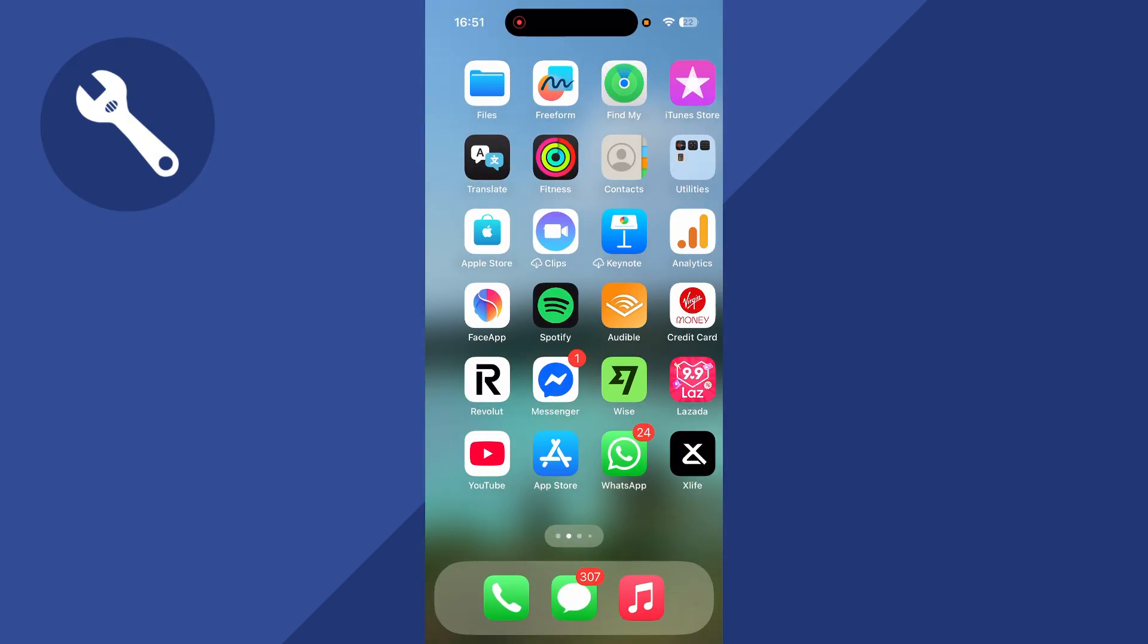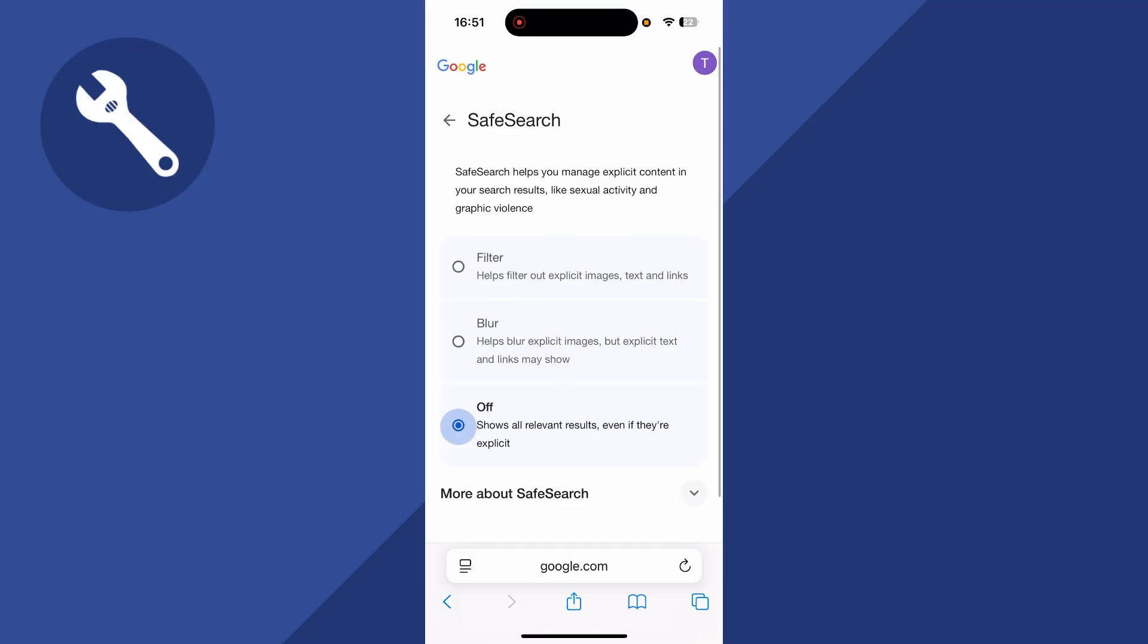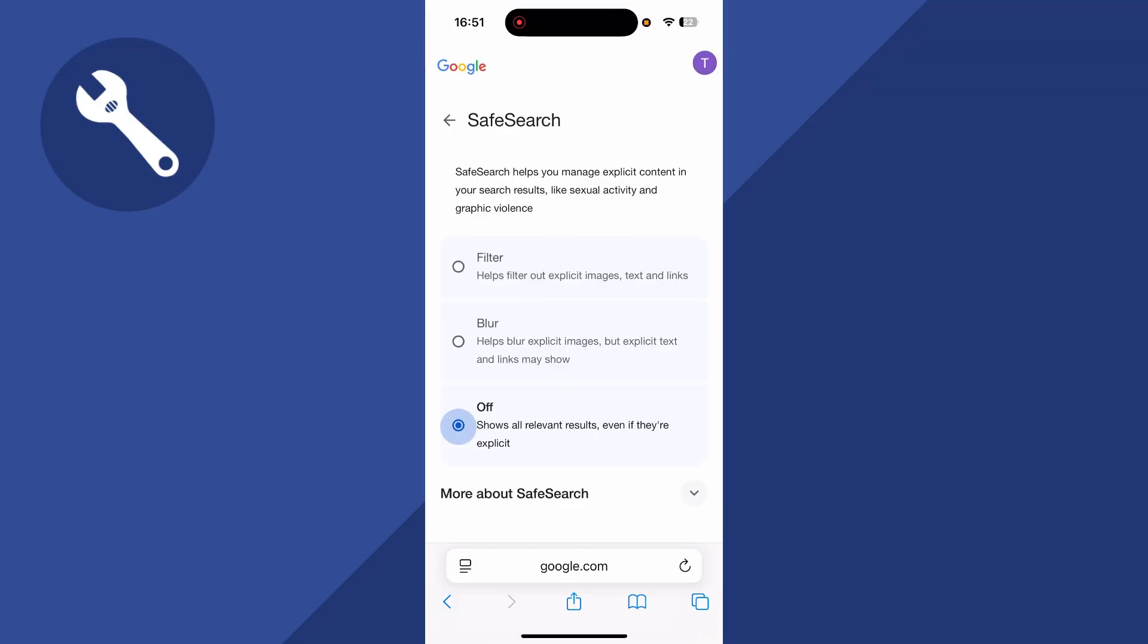Once you've done that, you can head back over to a Google browser, refresh the page, and you should now be able to turn off Safe Search.